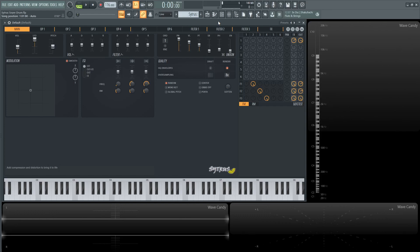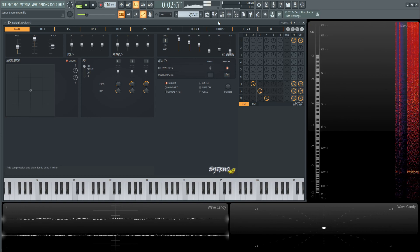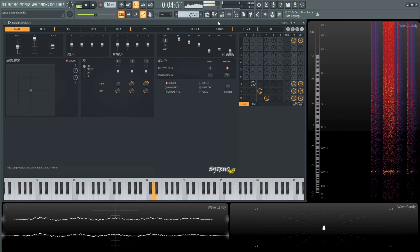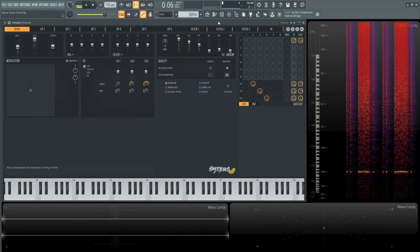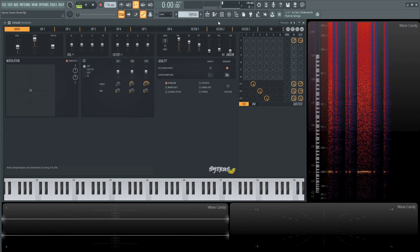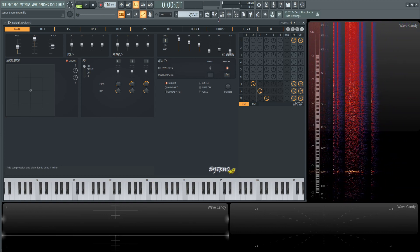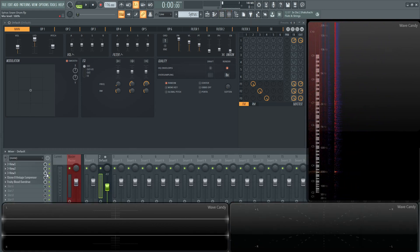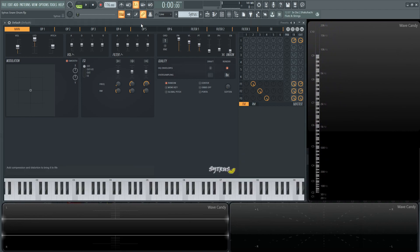Hey guys, John here. Today I'm going to teach you how to make a snare drum in Sytrus. So let's turn off the effects and turn off some processing. On my mixer I have a compressor and a little bit of distortion, and we're going to talk about that at the end of this patch.